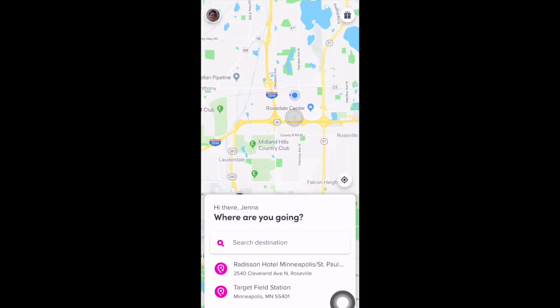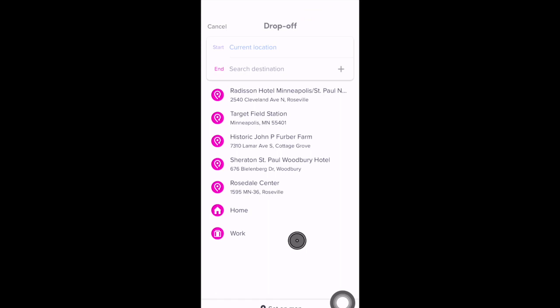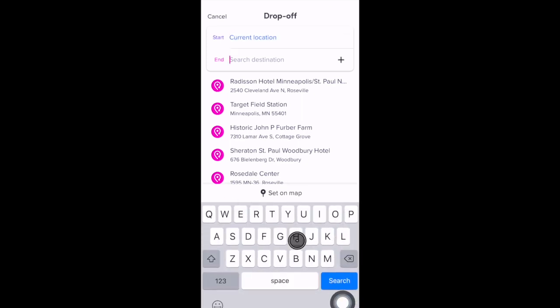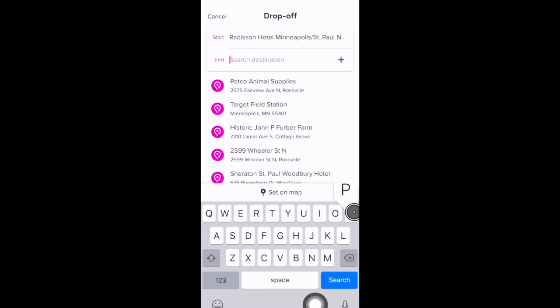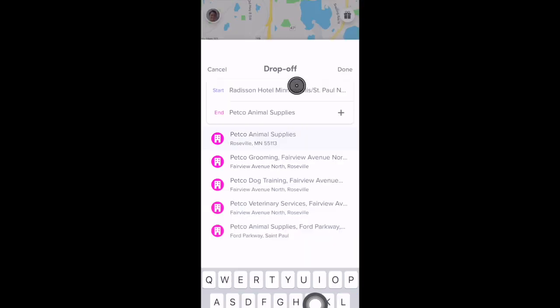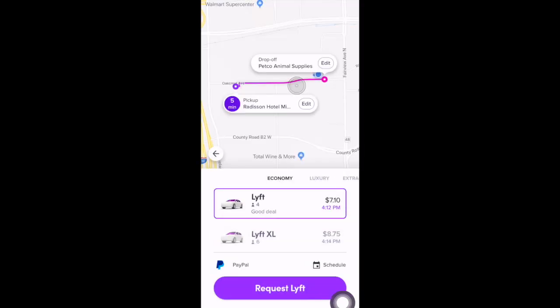To request a ride, select Search Destination at the bottom. The app will automatically locate you, so your pickup location will be your current location unless you decide to change it. You can select that area to change the pickup location, then enter your destination address. The app defaults to a Lyft ride — you can see the Economy header, the price is $7.10, and a message says this is a good deal, meaning there's no Prime Time or price multiplier in effect. This is the base fare. The expected wait time is six minutes.